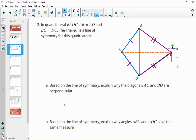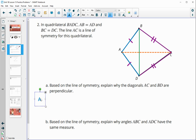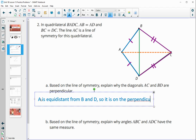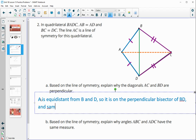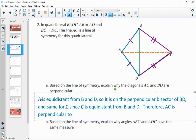Since A is equidistant from B and D, it is on the perpendicular bisector of BD. And since C is also equidistant from B and D, it is also on the perpendicular bisector. Therefore, AC is perpendicular to BD.